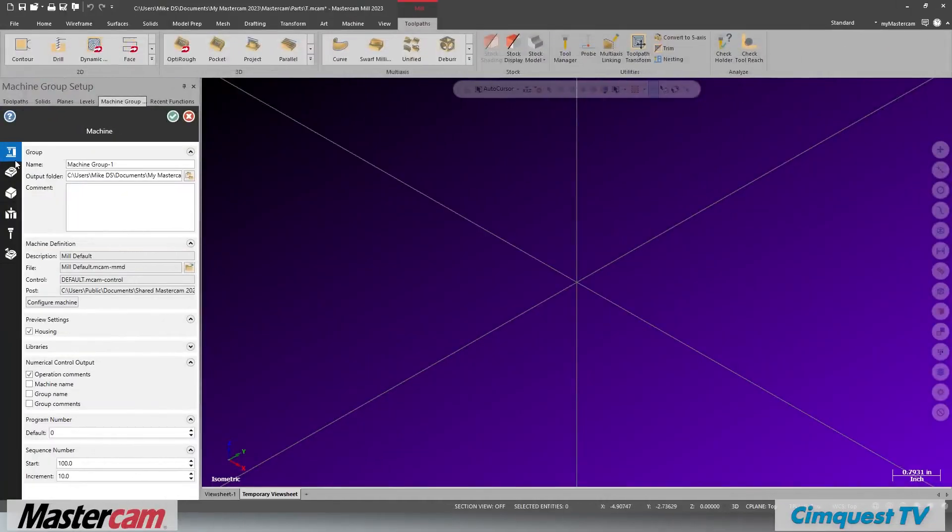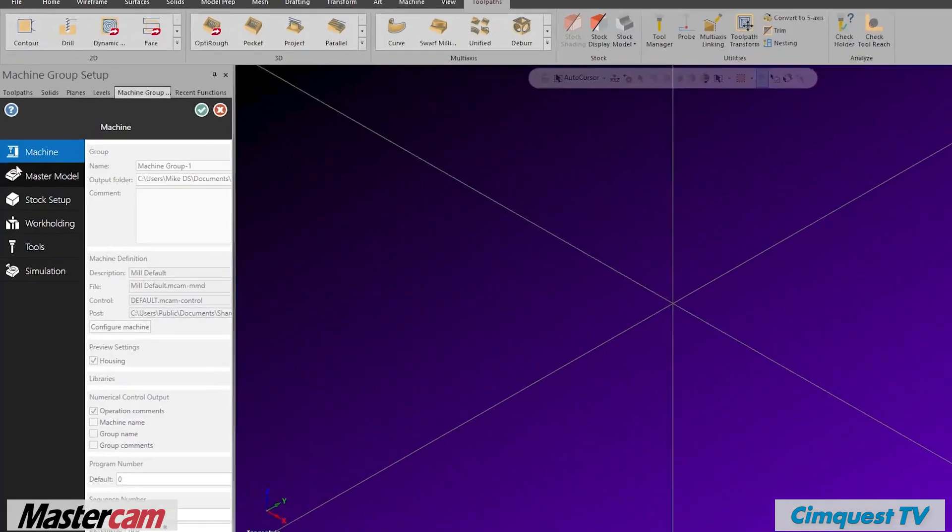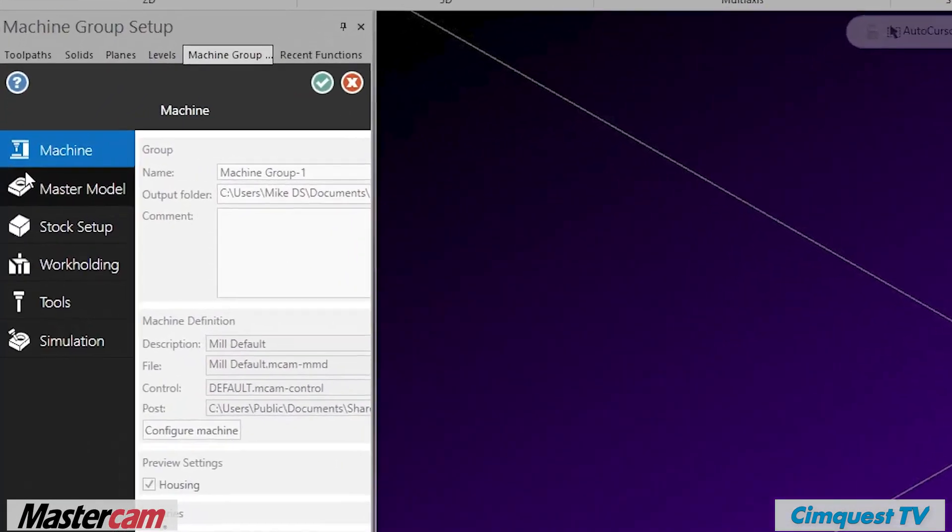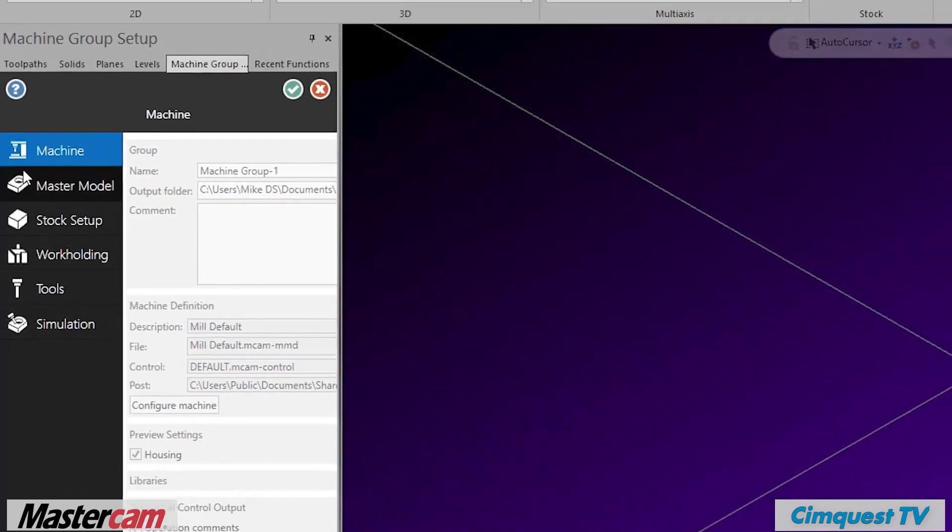To begin, I will call your attention to the new look of the job setup interface. Notice how there are now six different pages you can use. Today we will only use the three that are necessary to set up a program and simulate and verify: the Machine, Stock Setup, and Tools sections.